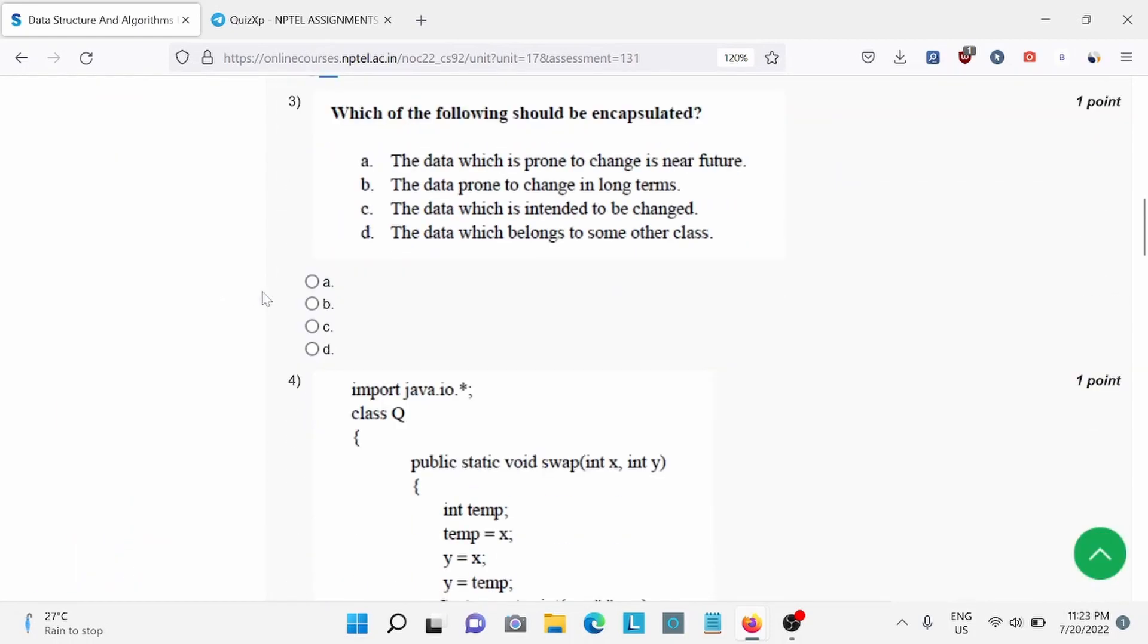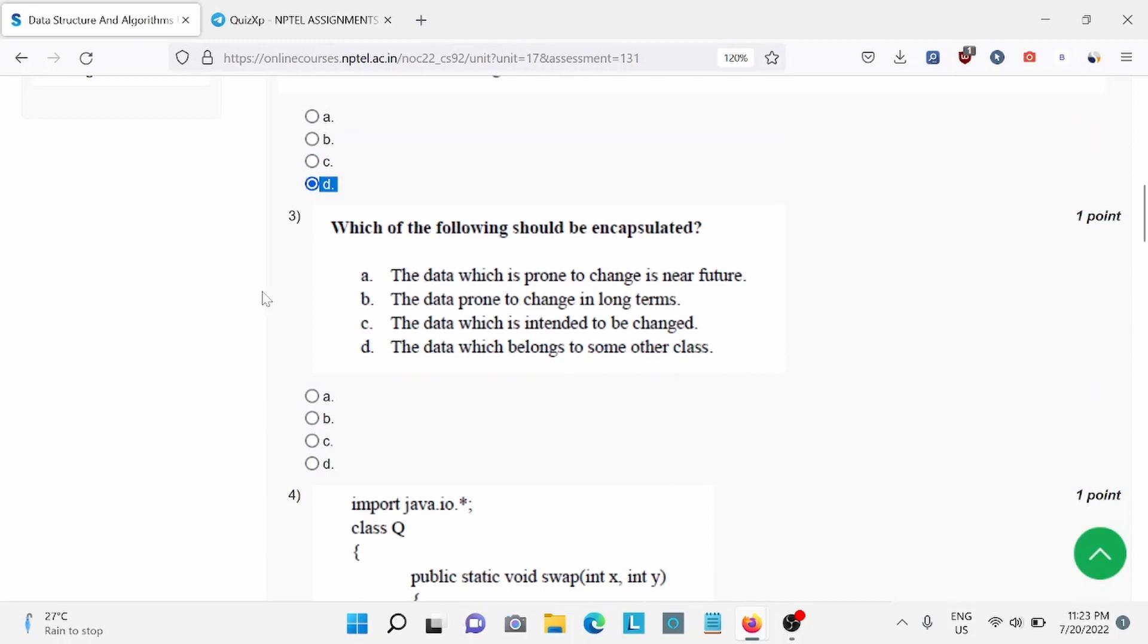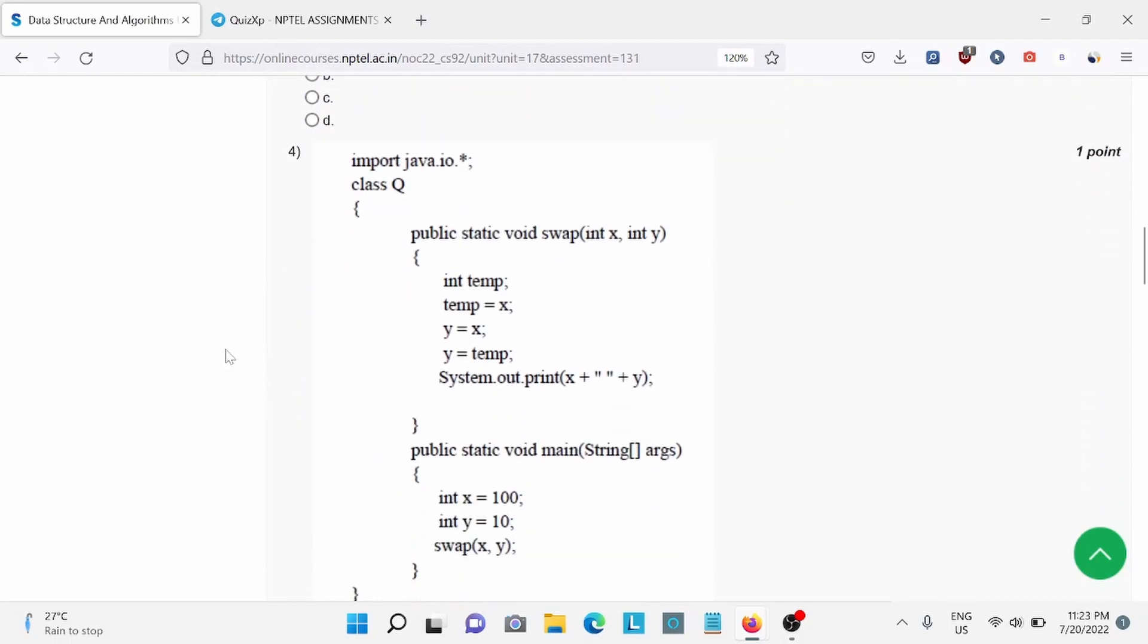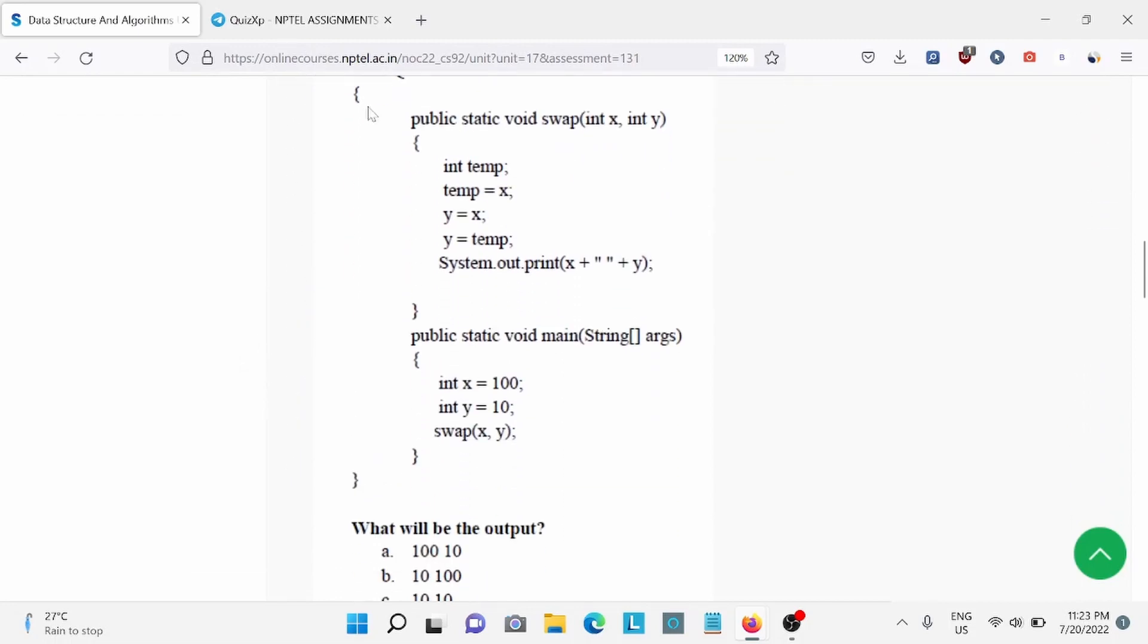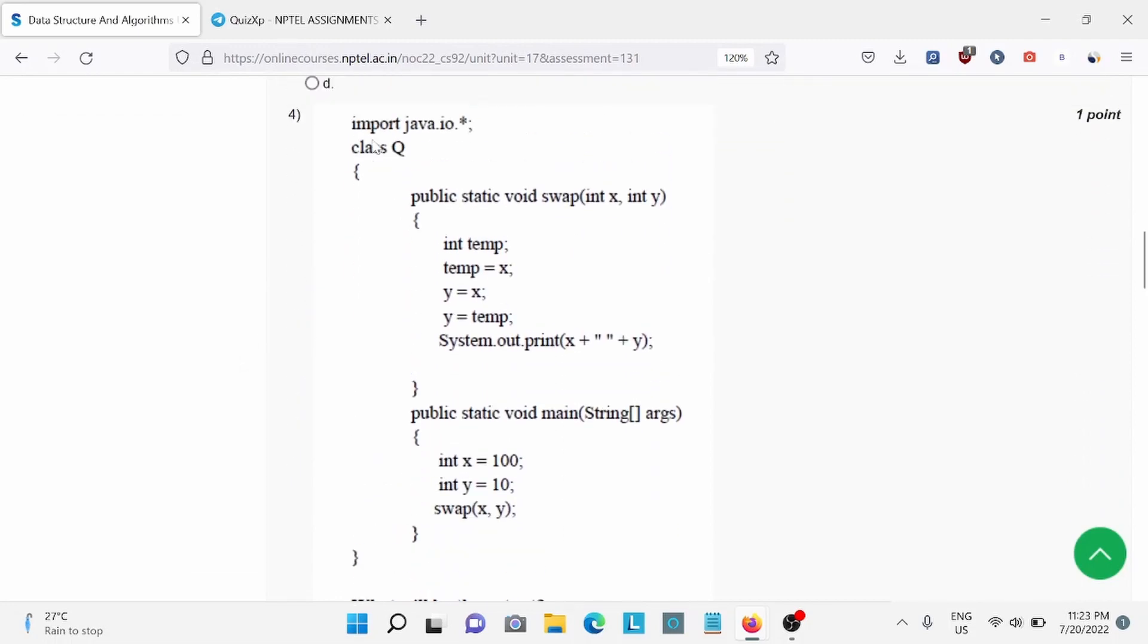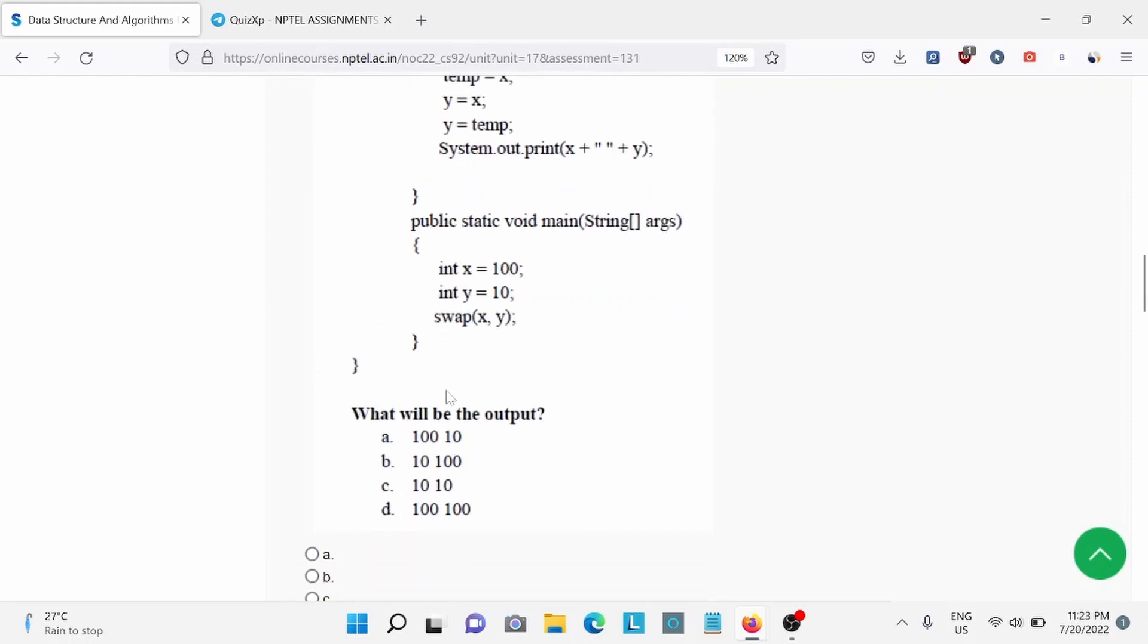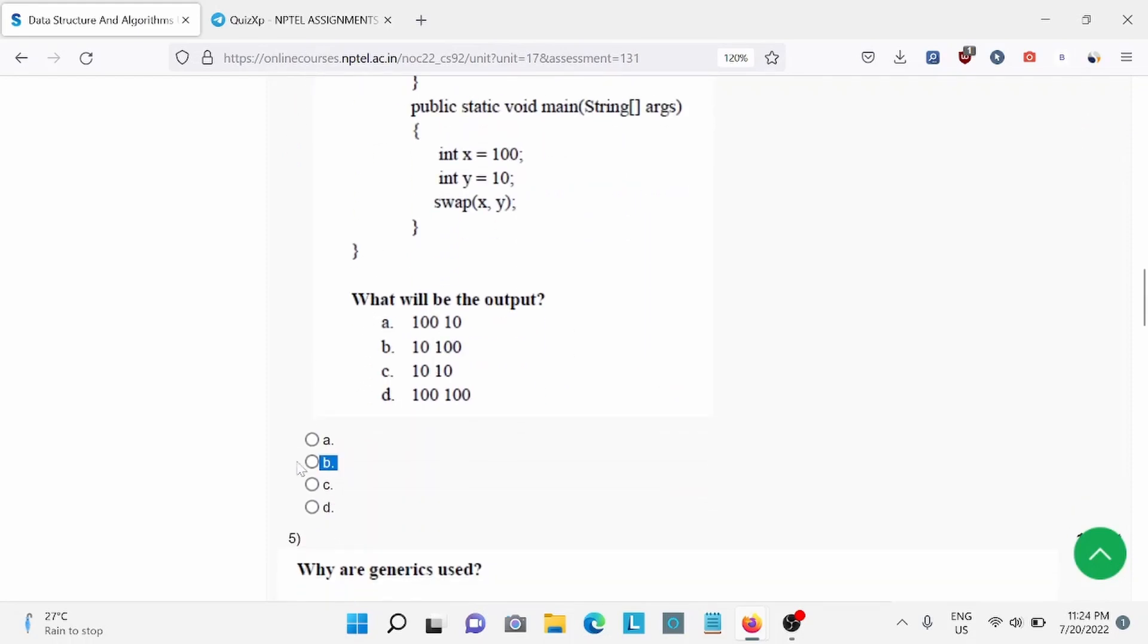Question number 3, which of the following should be encapsulated? A is the right answer, the data which is prone to change in the near future. Question number 4, for this piece of code, what will be the output? So B is the right answer.